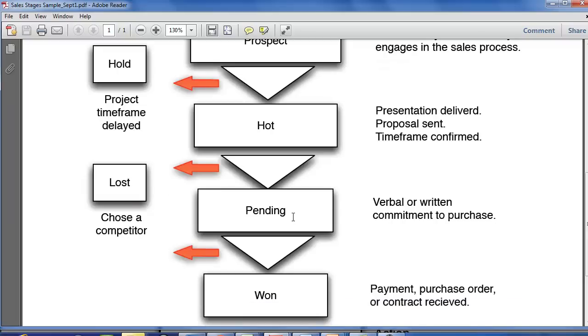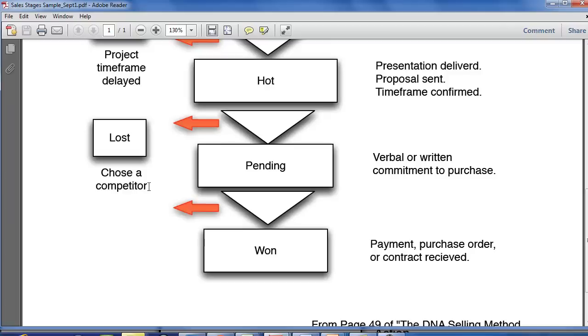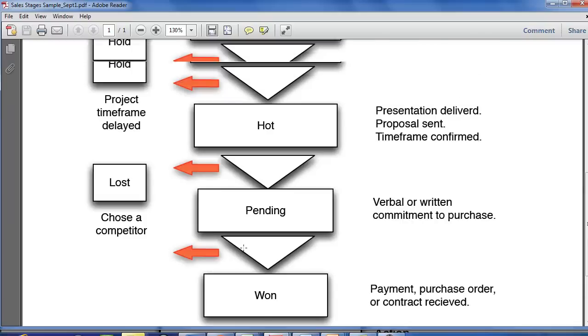Then, of course, after something goes pending, it's going to go won or it's going to go lost. Lost again would be a dead stage. And notice here that in the example of lost, it means that they chose a competitor or they took themselves out of contention. Maybe they went with an internal solution or something like that. This lost versus won gives you a good way to delineate between deals that you won versus deals that you lost.